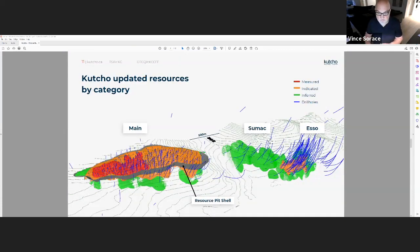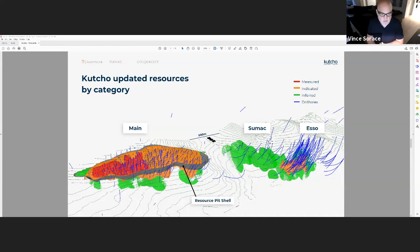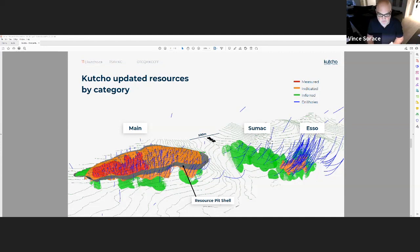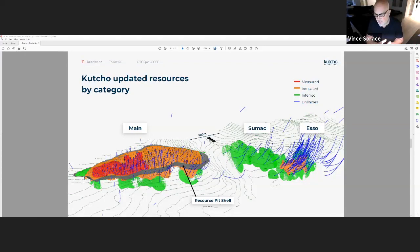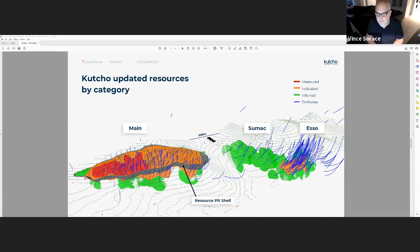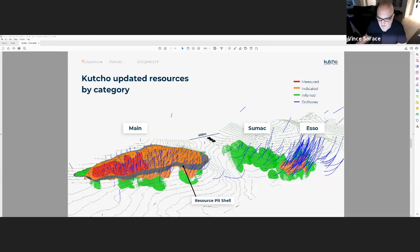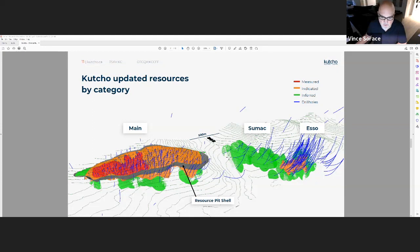This is what our deposits look like. These are VMS lenses, so we've got the Main, the Sumit, and the Esso. Main outcrops at surface being the largest of the lenses, and Esso to the right being the deepest and the highest grade. In this upcoming feasibility study, it will be Main and Esso that will be in this feasibility study. Sumit is primarily all in the inferred category, but that is definitely upside potential for the future and will basically be potential for extended mine life.